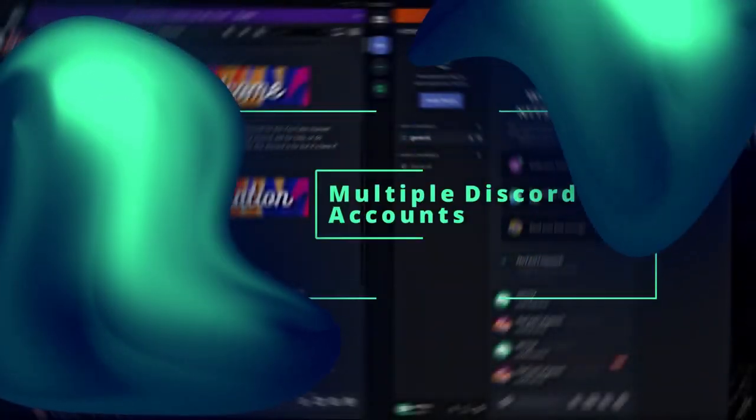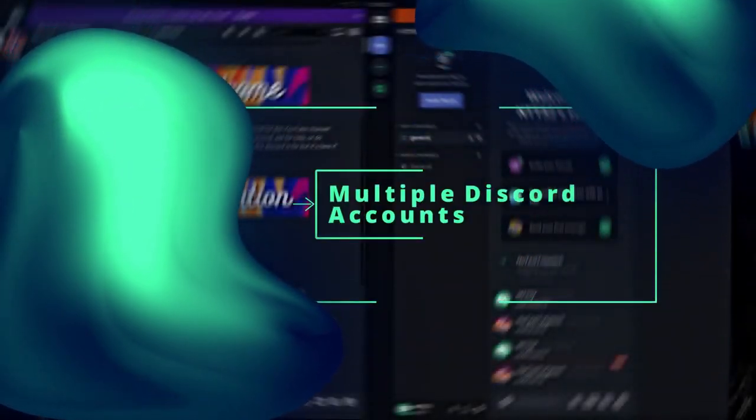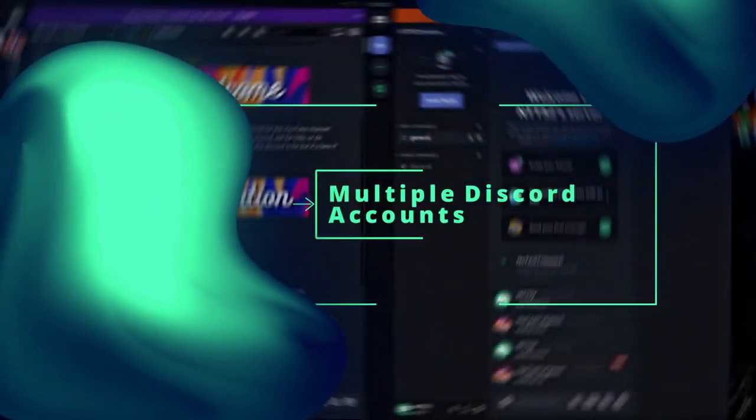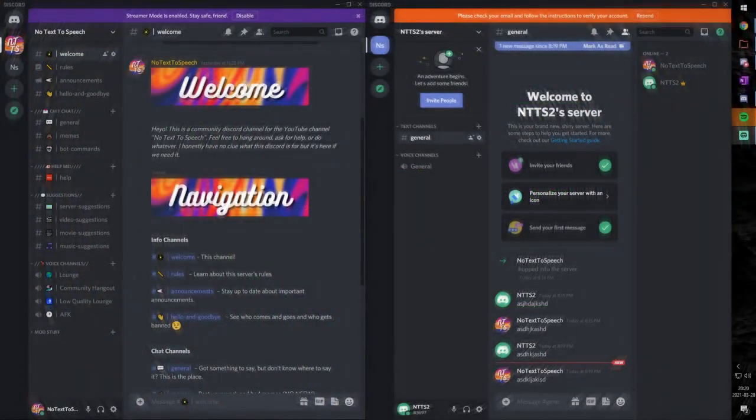You might have multiple Discord accounts, maybe one to manage your YouTube Discord channel, link in the description.